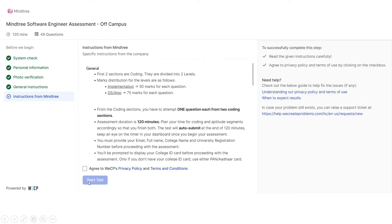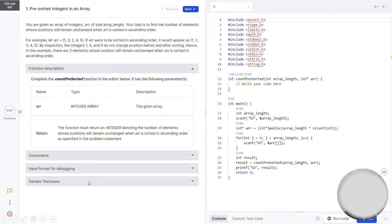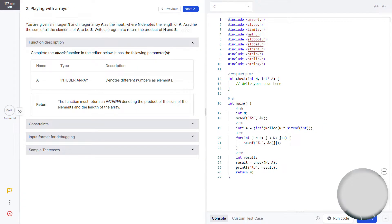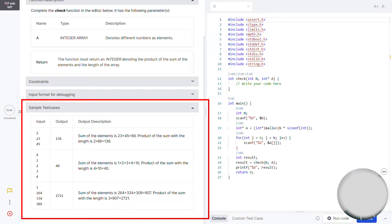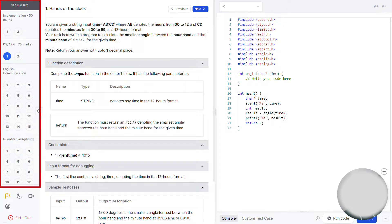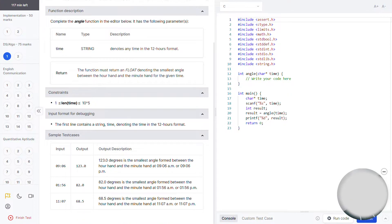The first programming question is pre-sorted integers in an array, and the second programming question is playing with array. With each coding question, they provide the function description, constraints, input format, and some sample test cases. You can also switch to any question at any time. Both programming questions are based on Data Structures and Algorithms.